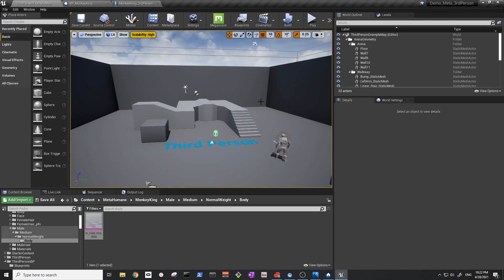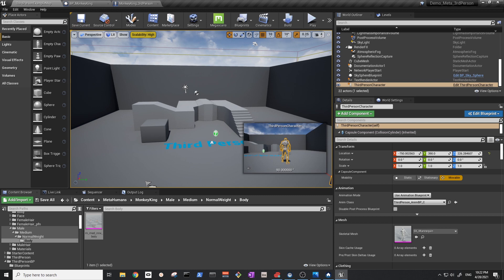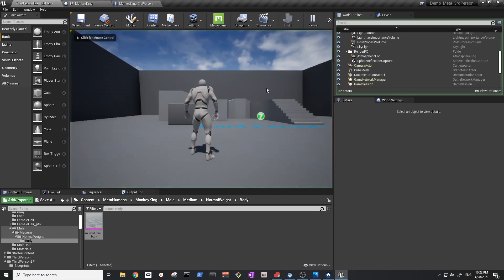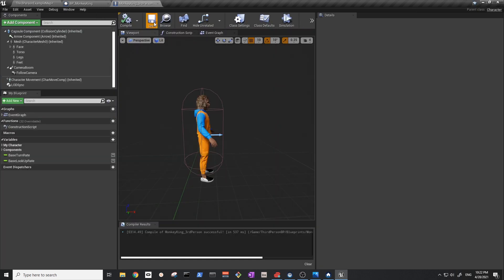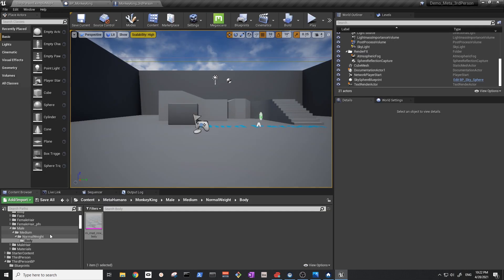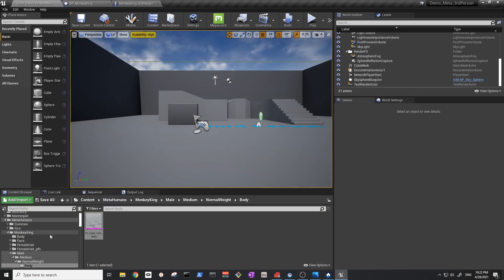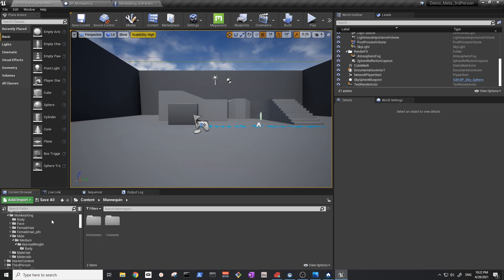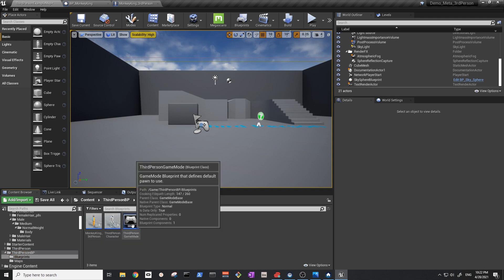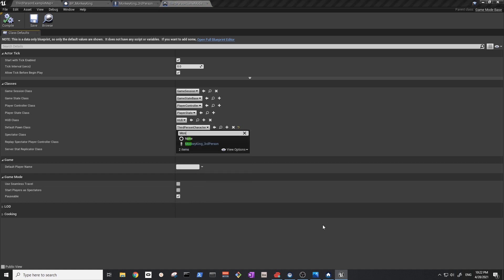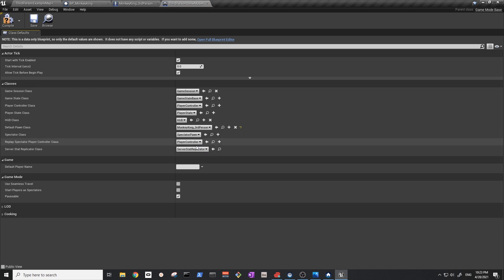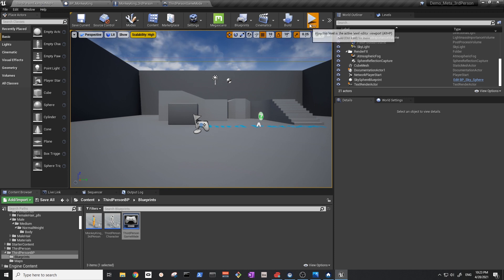Go back to the map, remove the default character from the level, and delete it. Then go to the third-person Game Mode and set the default pawn class to the 'Monkey King Third Person' blueprint we created. Compile and save, go back to the map and press Play.